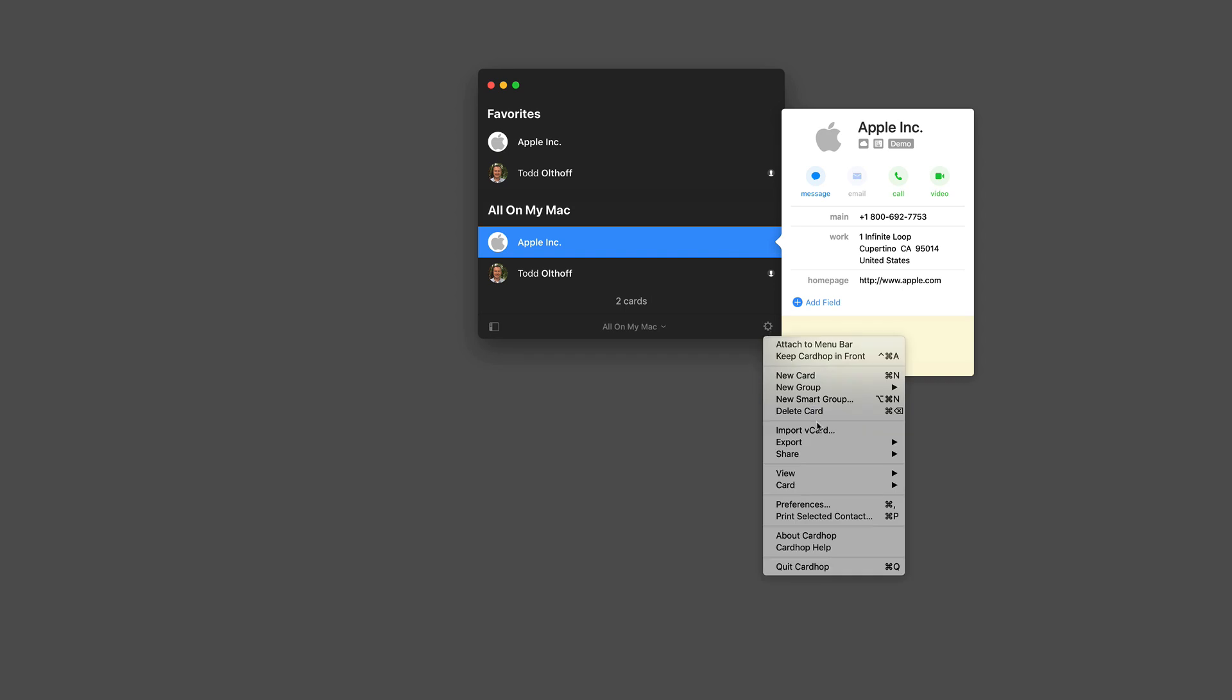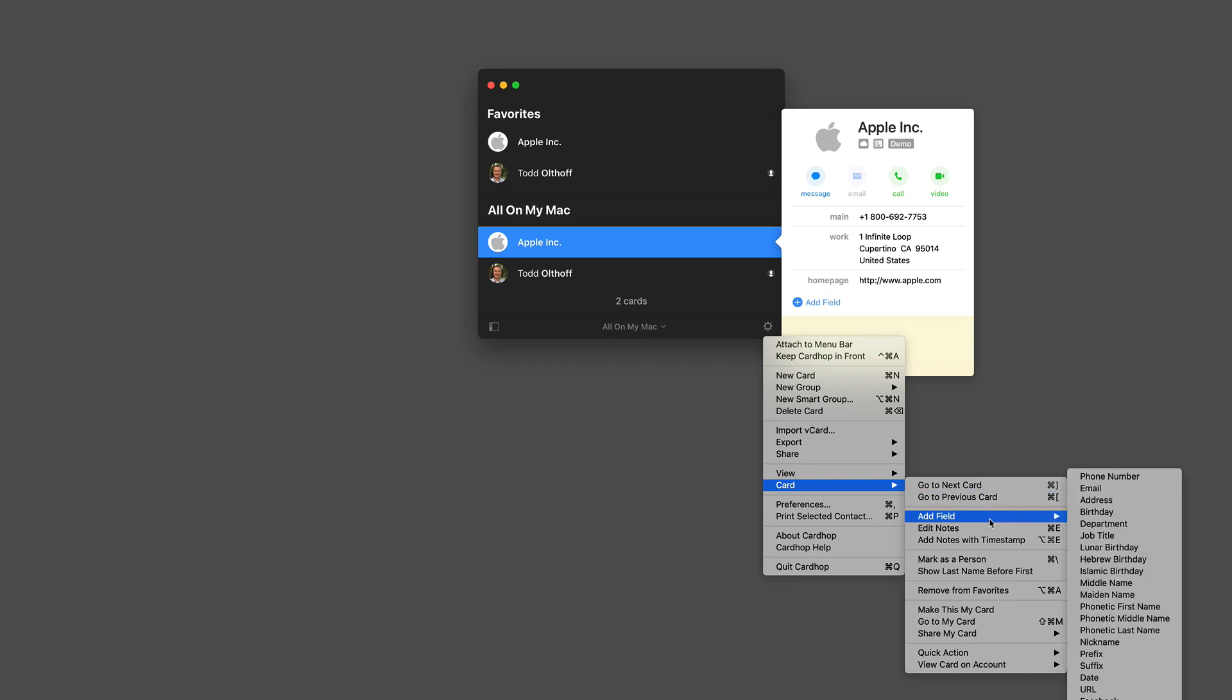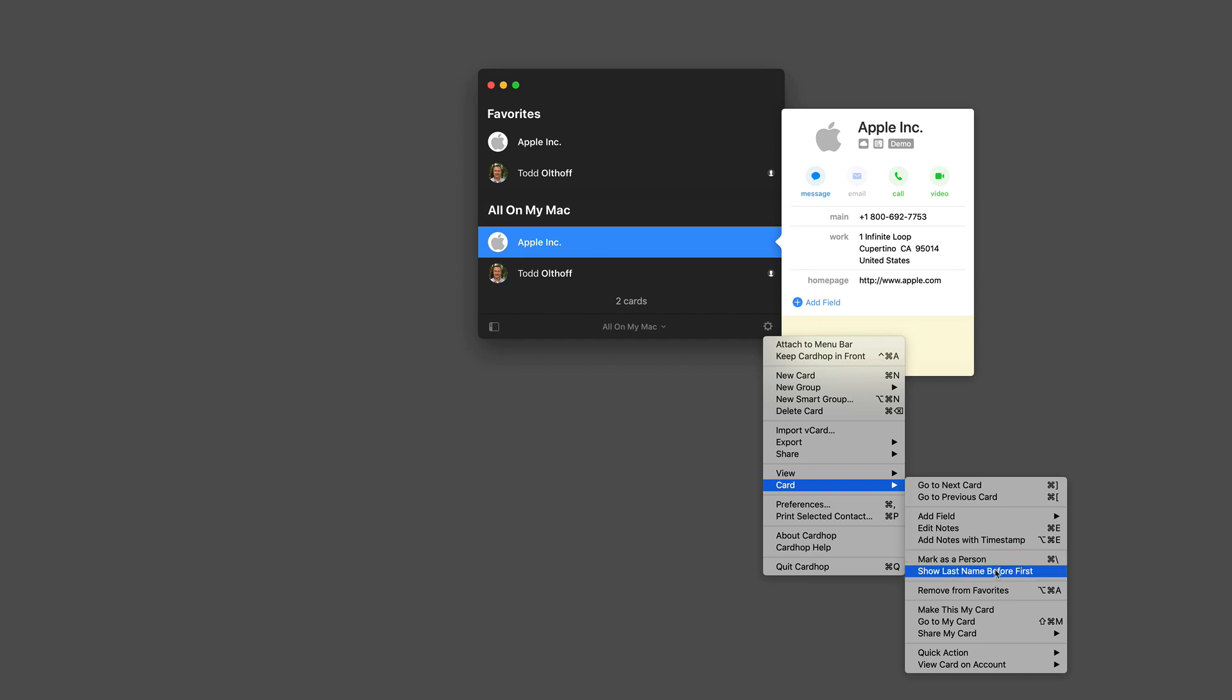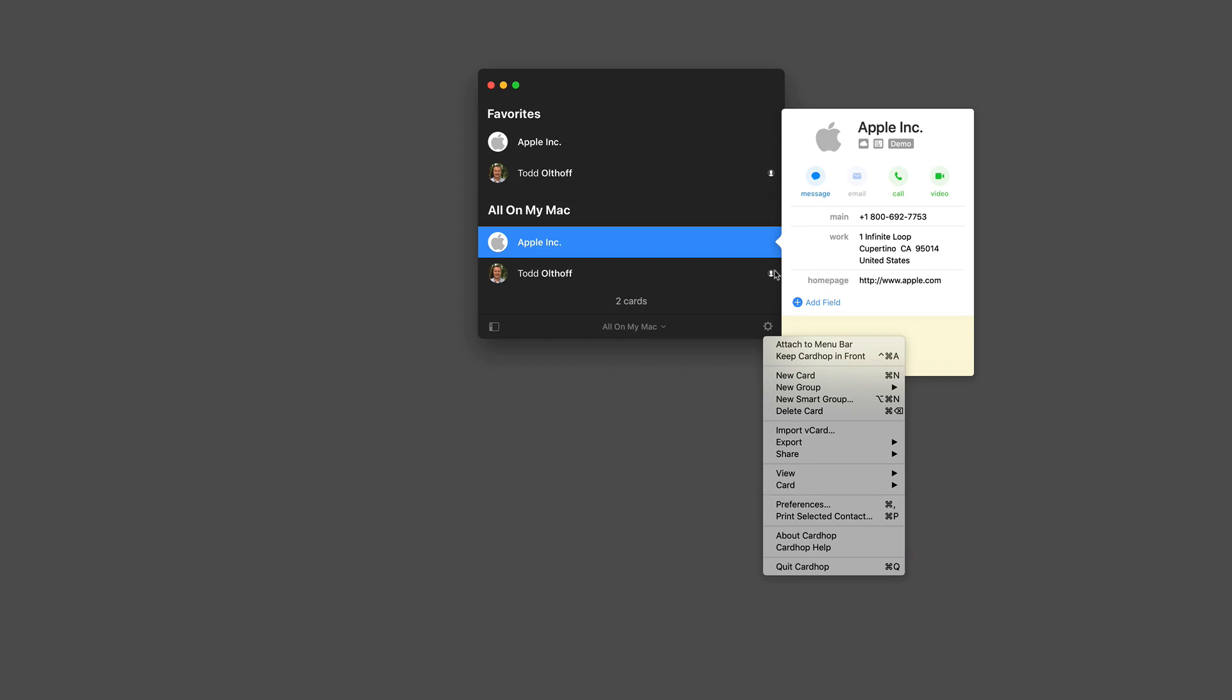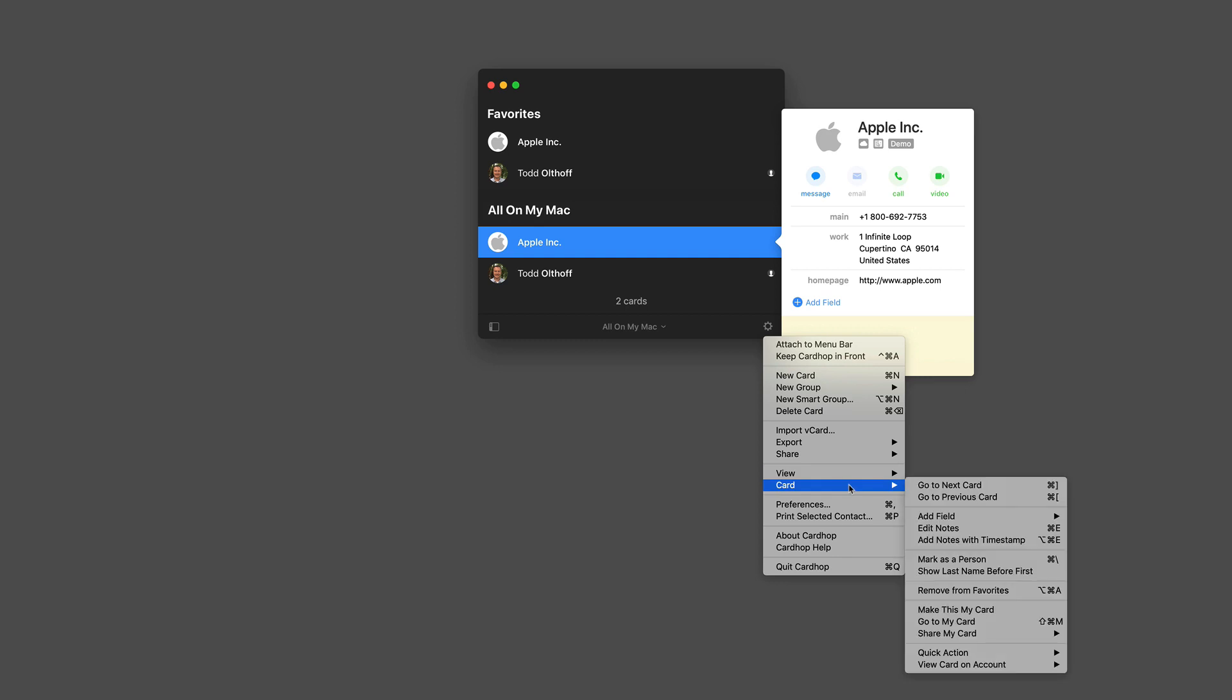Let's go back in here. Now on the card itself, I can choose to go to the next card. I can add a field right from here. I can edit my notes. You can see all the different things that I can do to a card. And I can also mark as a person, or I can show the last name before the first. So you see I got all these formatting options in here as well. And I can also choose which card to make my personal card. You'll know my personal card just right here by the little icon that's showing that this is my personal card right there. And that's the one that I would use in sharing with other people.